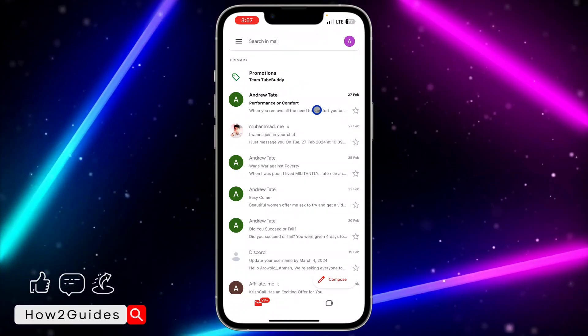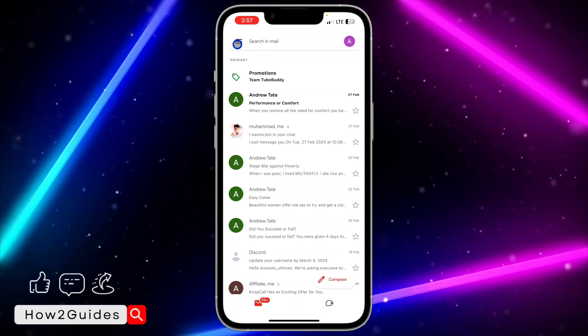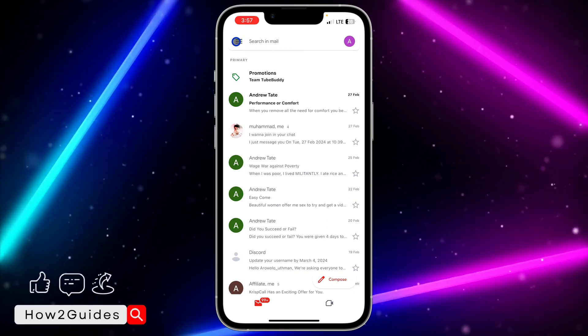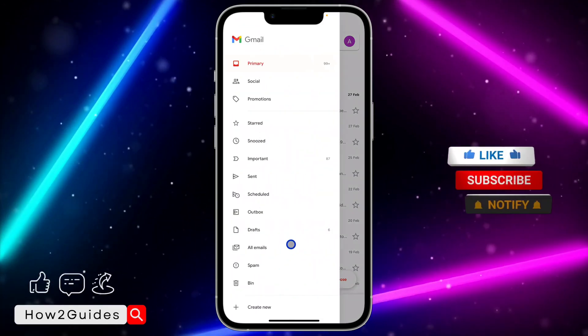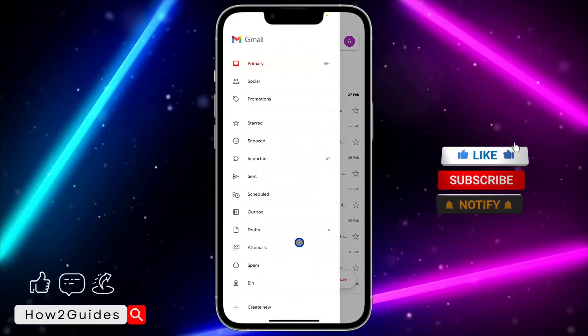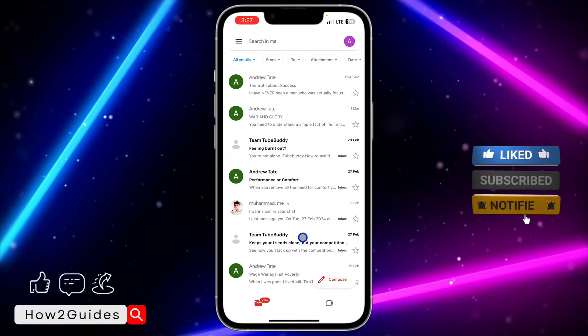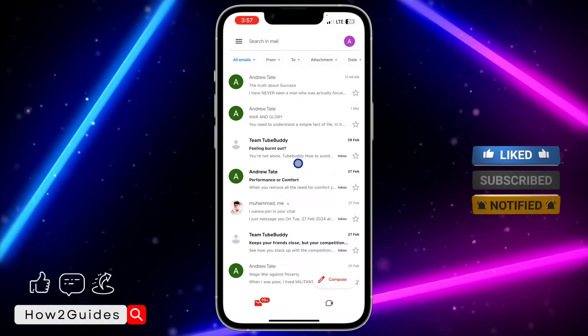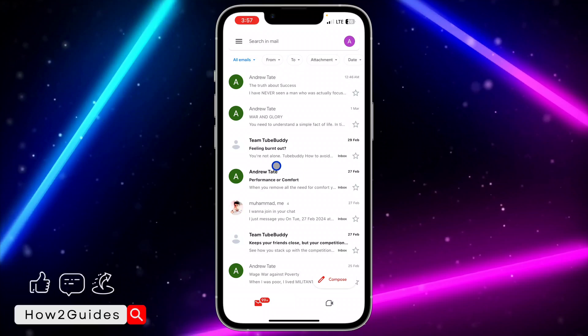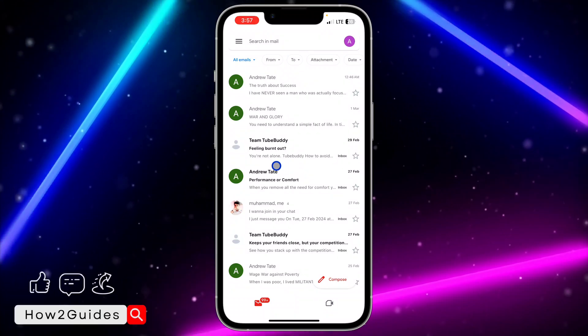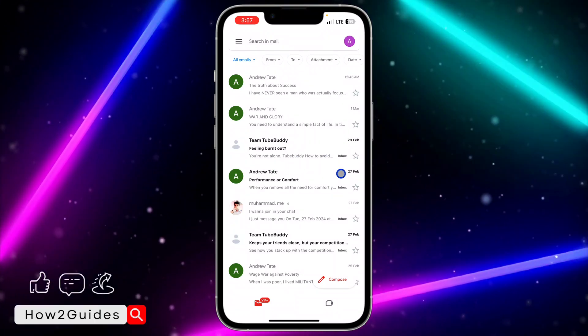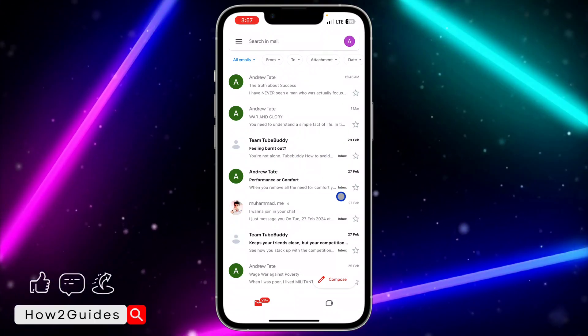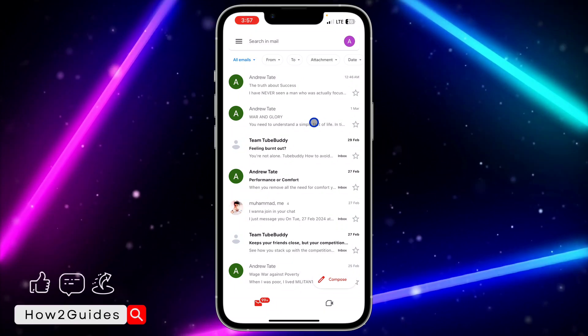Click on these three lines at the top left corner and you need to click on all emails. Once you click on all emails, they are going to show all your emails including the ones that you have archived. The ones that you have not archived are going to show inbox, and the ones that you have archived are not going to show inbox.